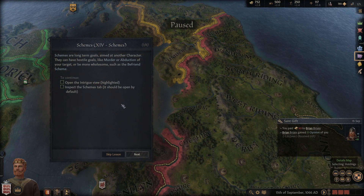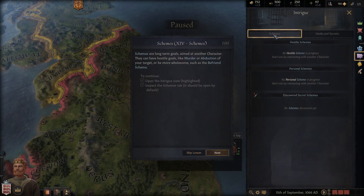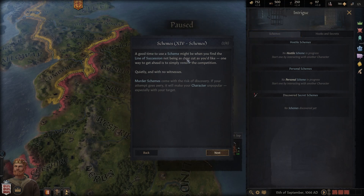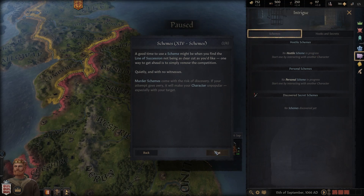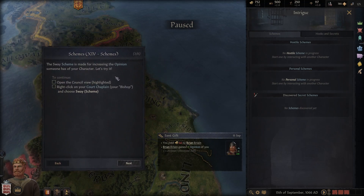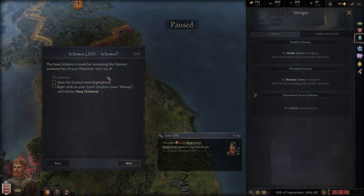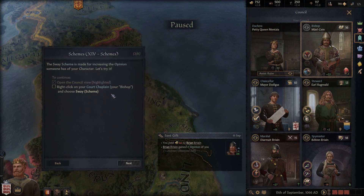Schemes are long-term goals aimed at another character. They can have all sorts of goals like murder - open the schemes tab to see schemes in progress. The sway scheme is used for increasing the opinion someone has of your character. Let's try it - right-click on your court chaplain and choose 'Sway'.